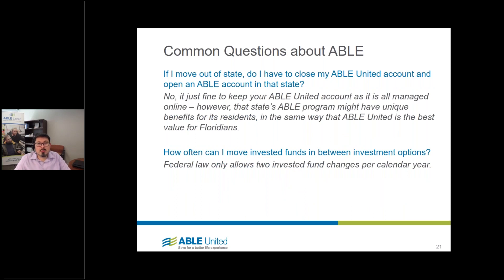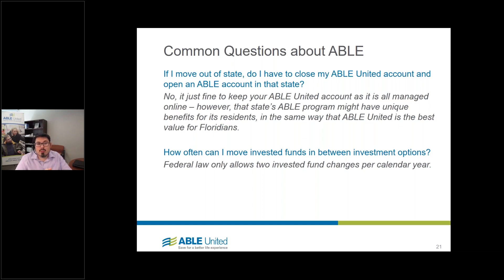If I move out of state, do I have to close my ABLE United account and open one in the new state? No. Although you have to be a Florida resident at the time of enrollment, if you move the next day or several years down the road, you can take the ABLE United account with you. It's all online, our customer service number is toll-free, available 9 to 6 Eastern time, and you can interact with your account from anywhere you have online access. We do recommend checking into that state's ABLE program — there might be some unique tax advantage programs, especially if a state has a state income tax.